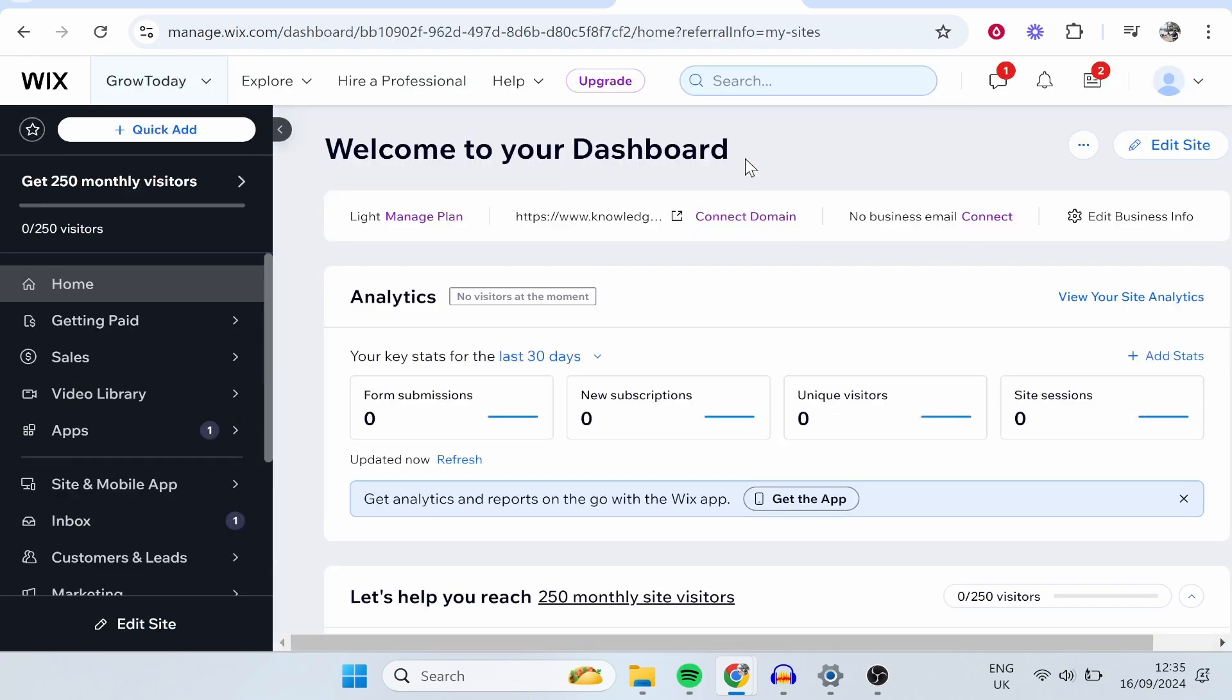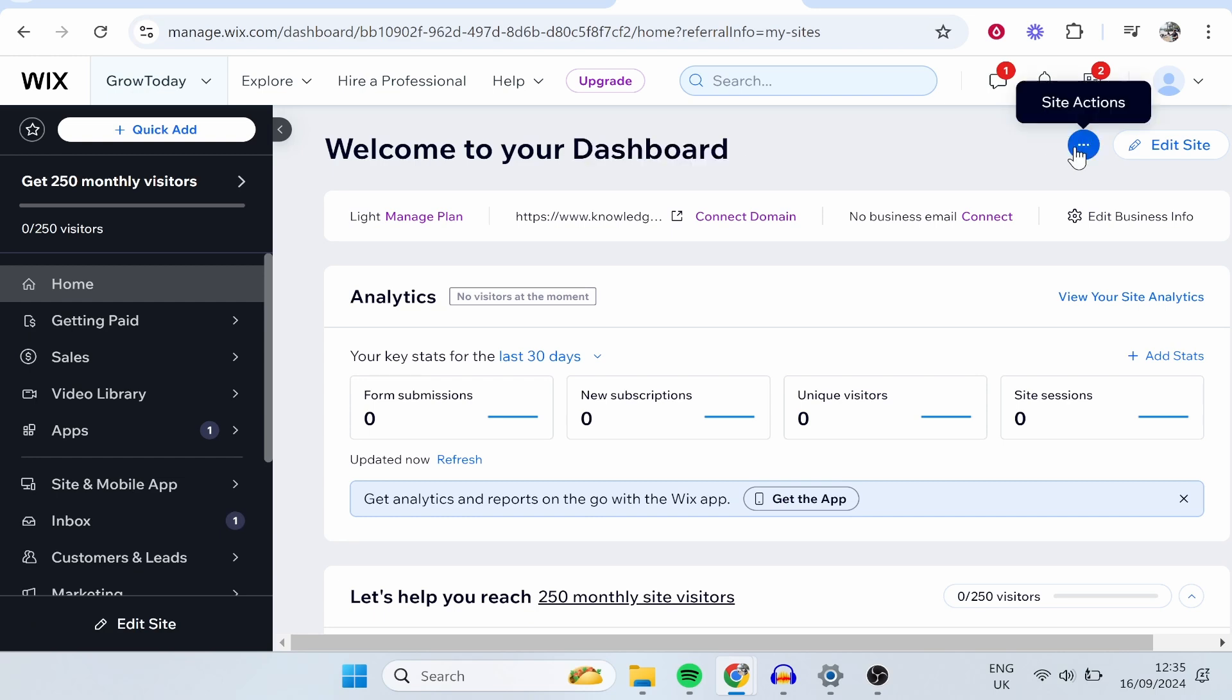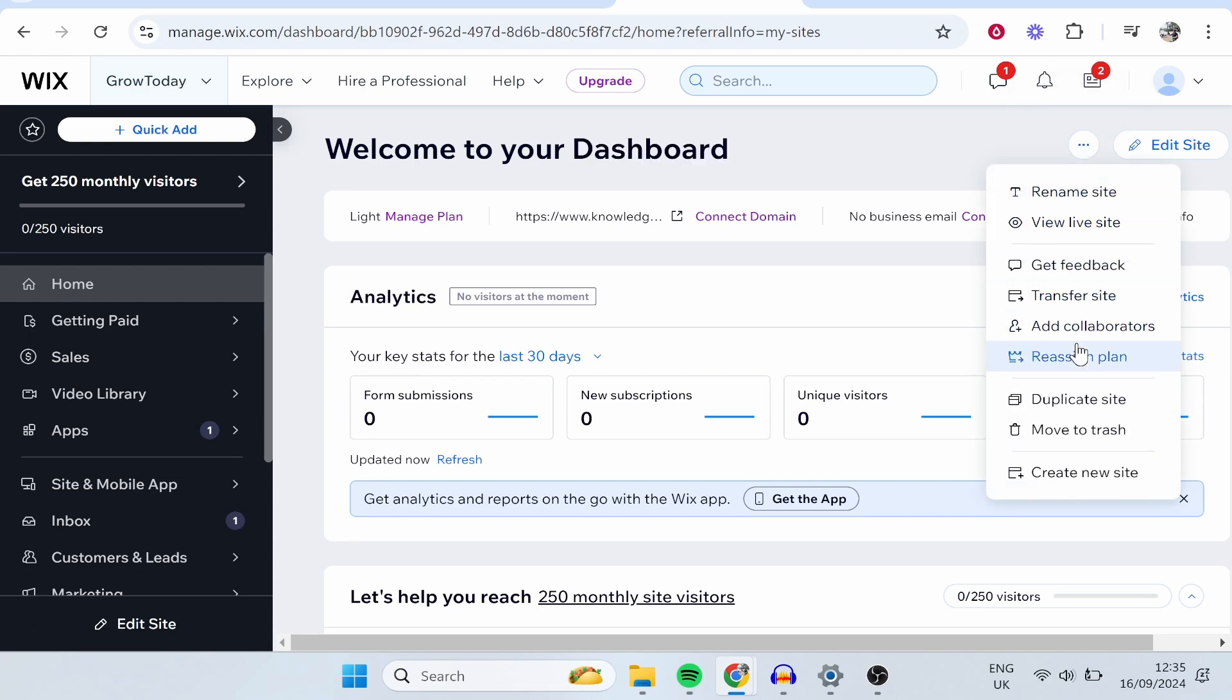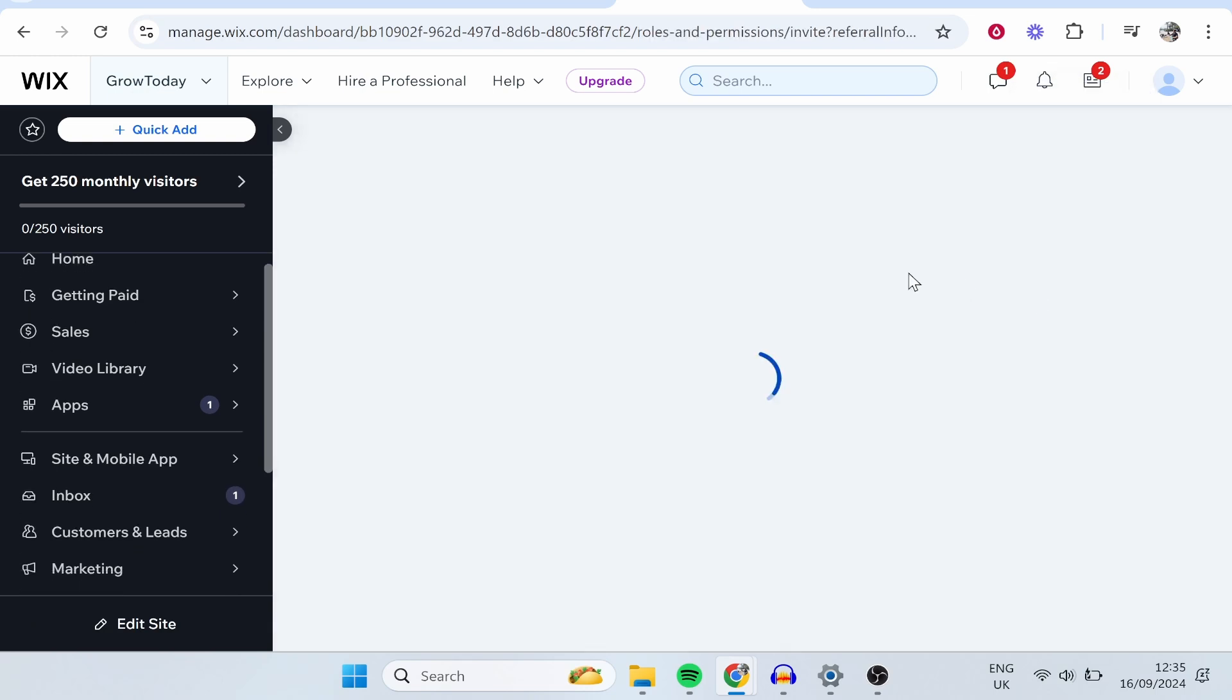Now, from here, once you're on your dashboard, you want to go to the three dots in the top right hand corner and then click add collaborators.